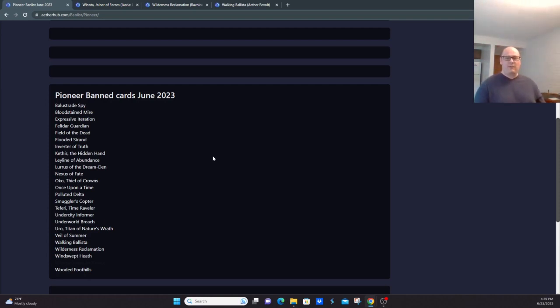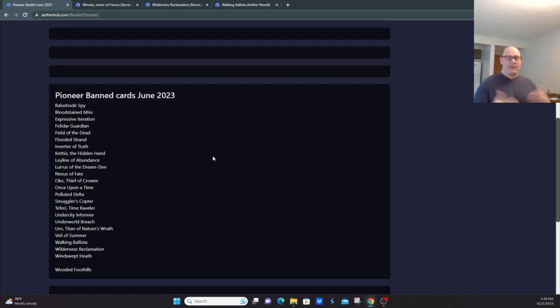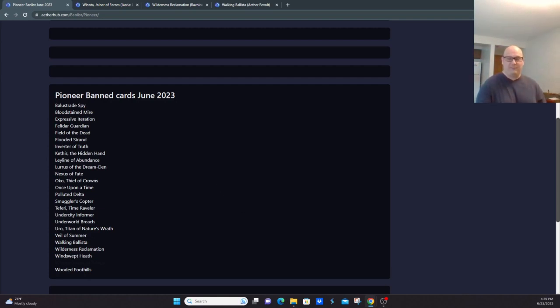Don't forget to check out our first video if you haven't done that yet on the first half of why cards are banned. So don't forget to like, comment, subscribe, and hope to see you for our next video.